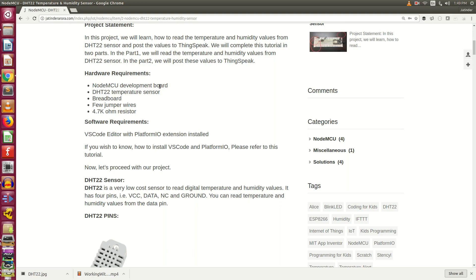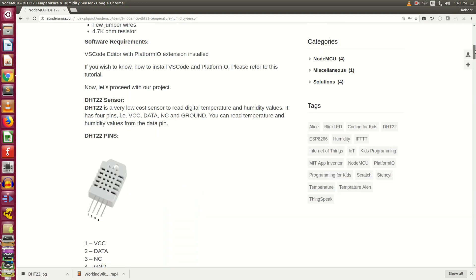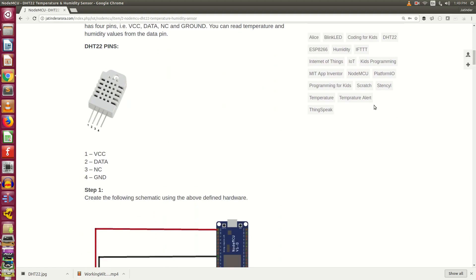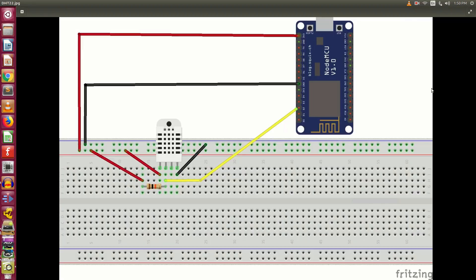Now let's talk in brief about the DHT22 pins. DHT22 sensor has 4 pins from the left hand side. The first pin is VCC, which works very well with 3.3V. The second pin is the data pin. The third pin is NC, we are not going to use it. And the fourth pin is ground.